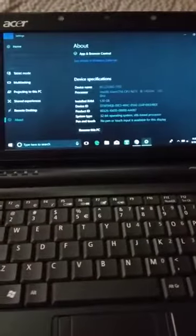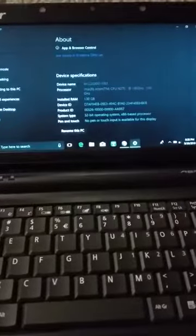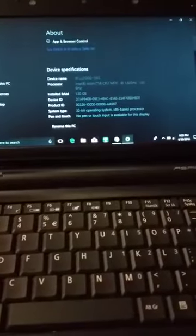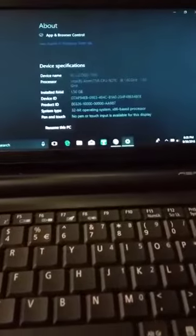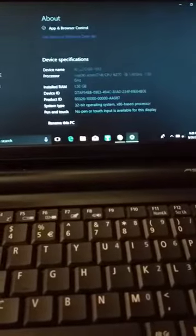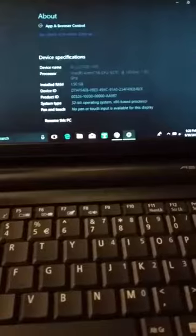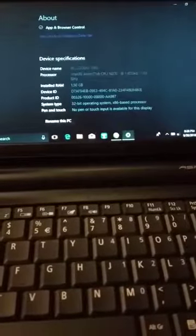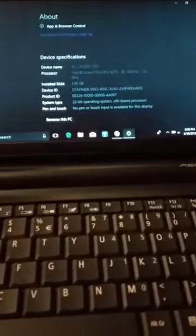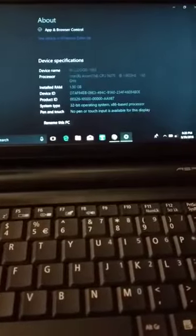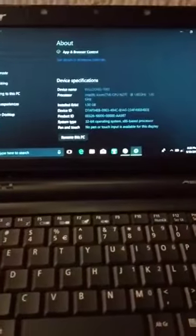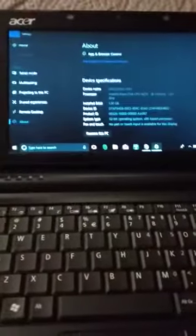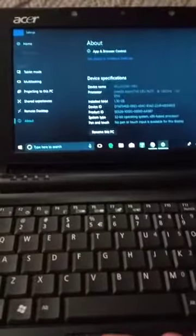I went to the system settings and I'll tell you what kind of laptop this is. This is an Intel Atom CPU N270. Obviously we know that's not the best processor you can get on a laptop, but it does have 1.50 gigabytes of RAM and I upgraded this to Windows 10.